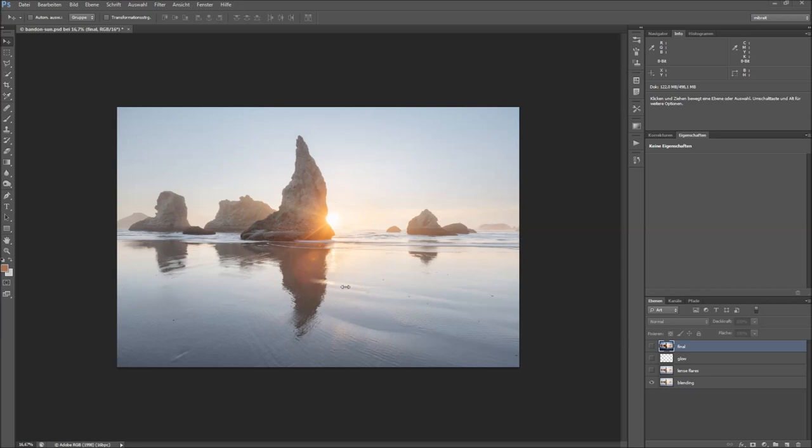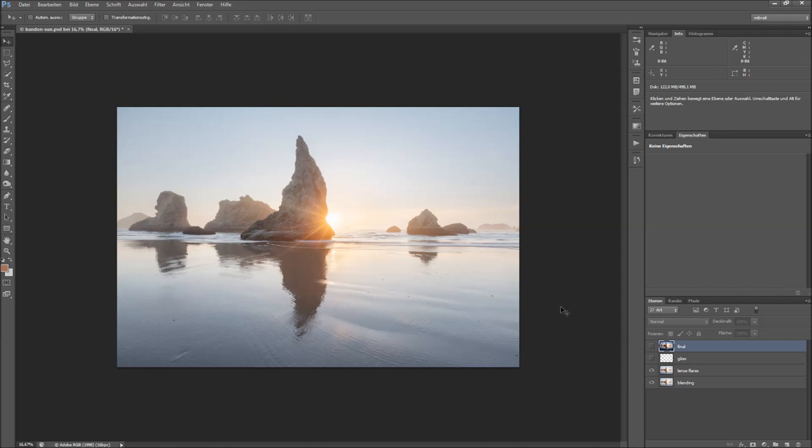After this first step of blending, what I also did is I removed some lens flares here. You can see how to do this in another video of my quick tip series where I cover the removal of lens flares. But what I want to show you here is what I did with this glow layer.